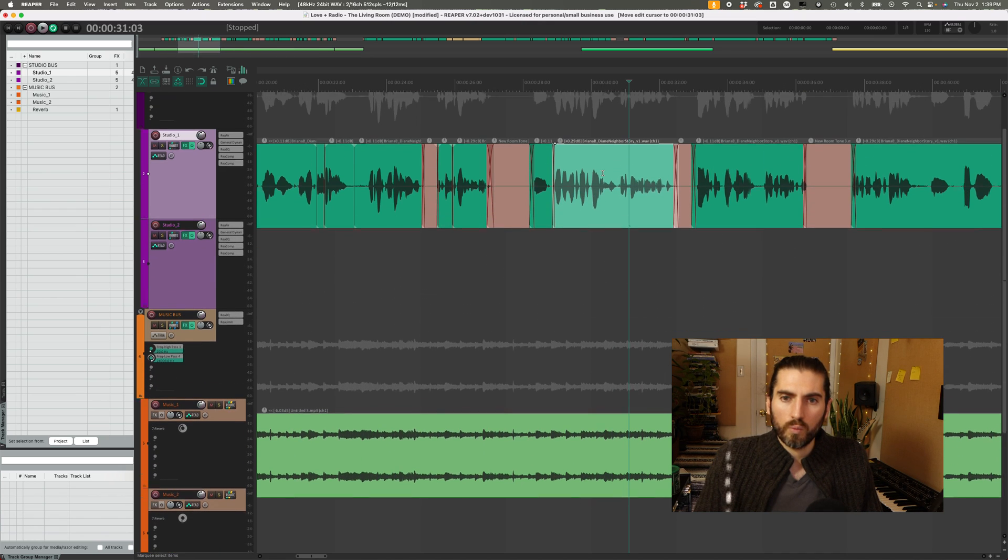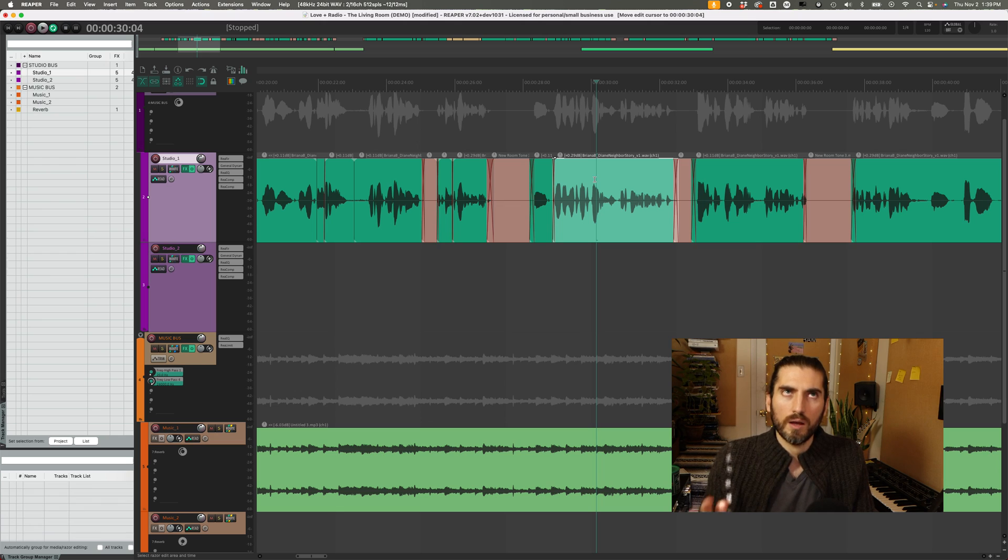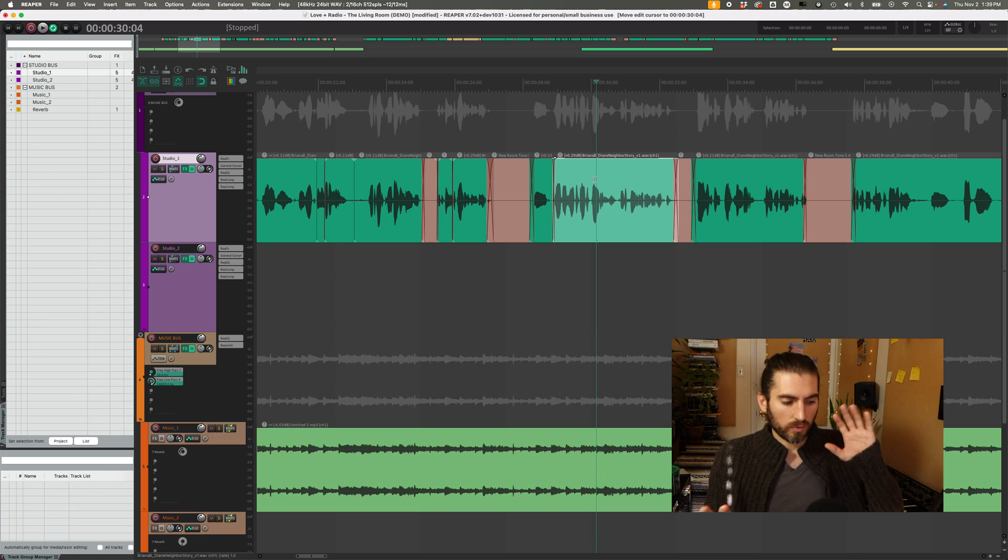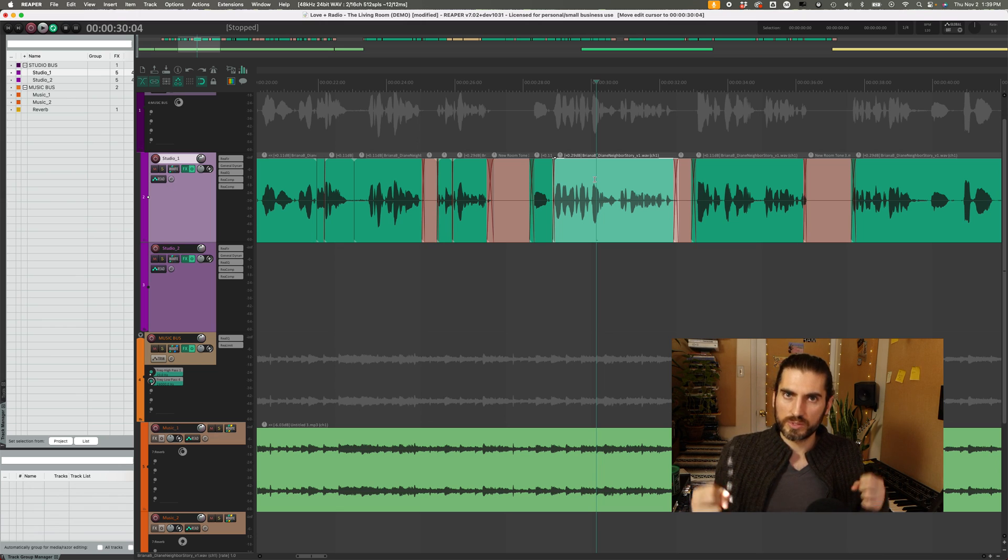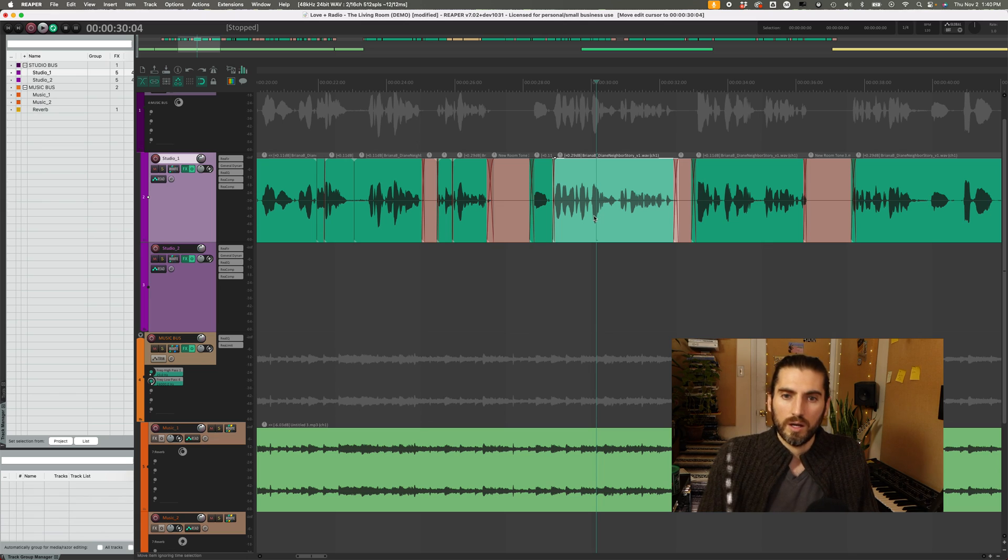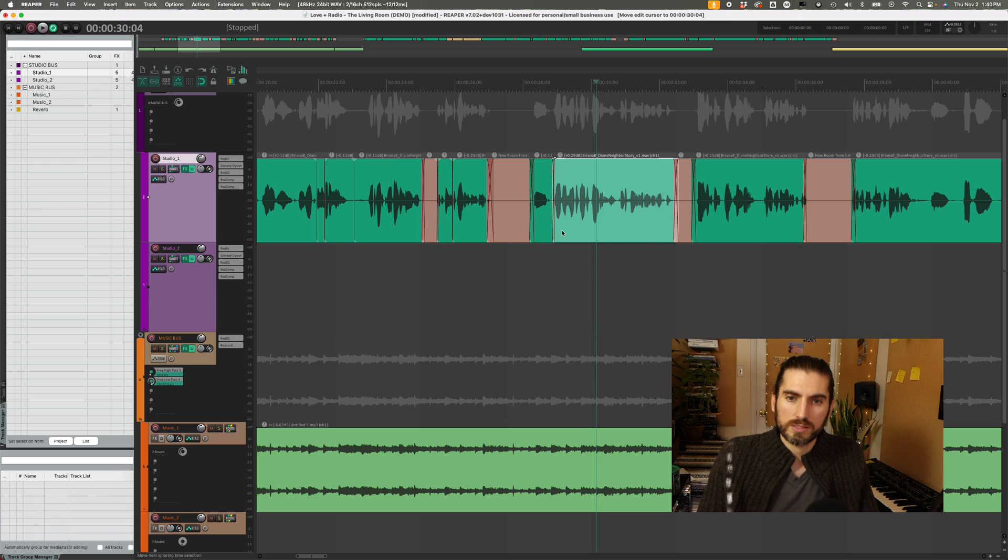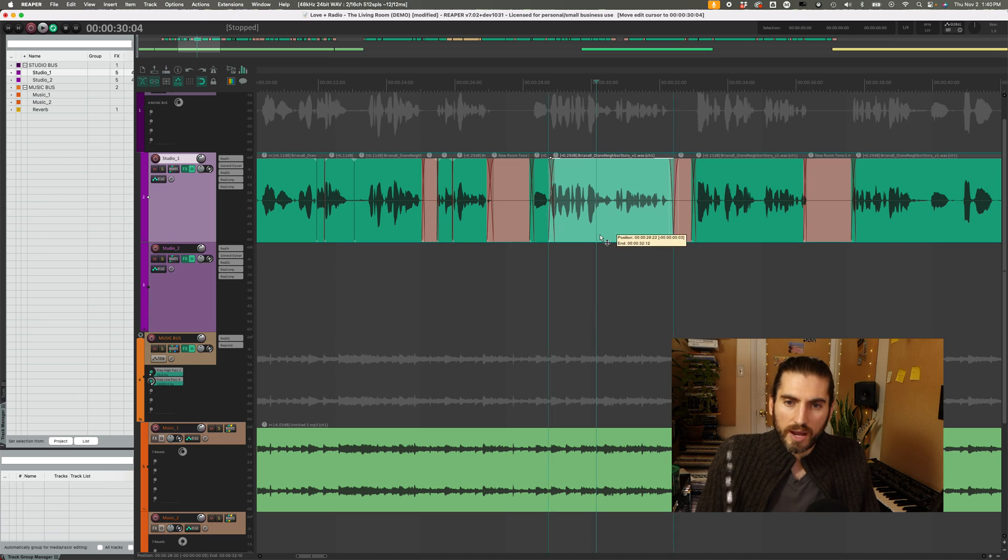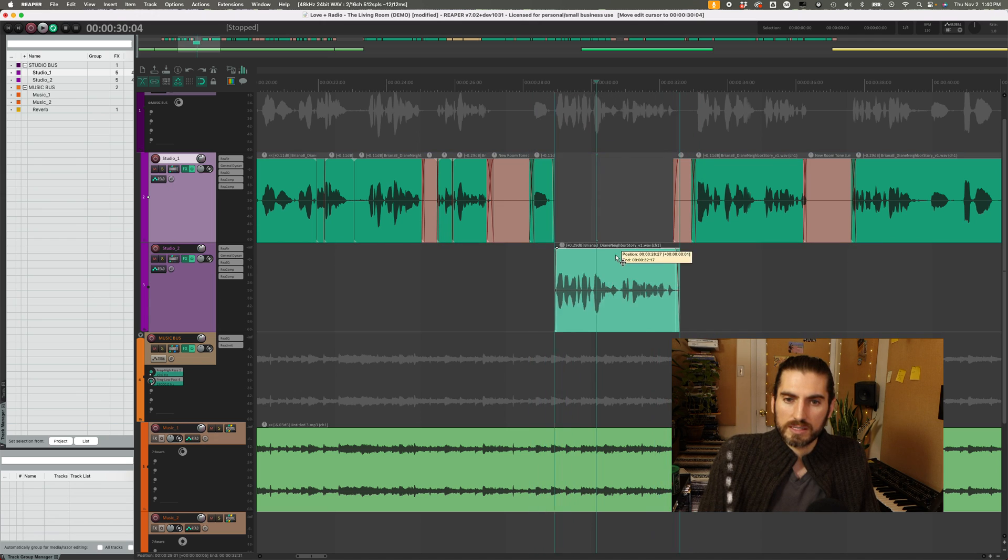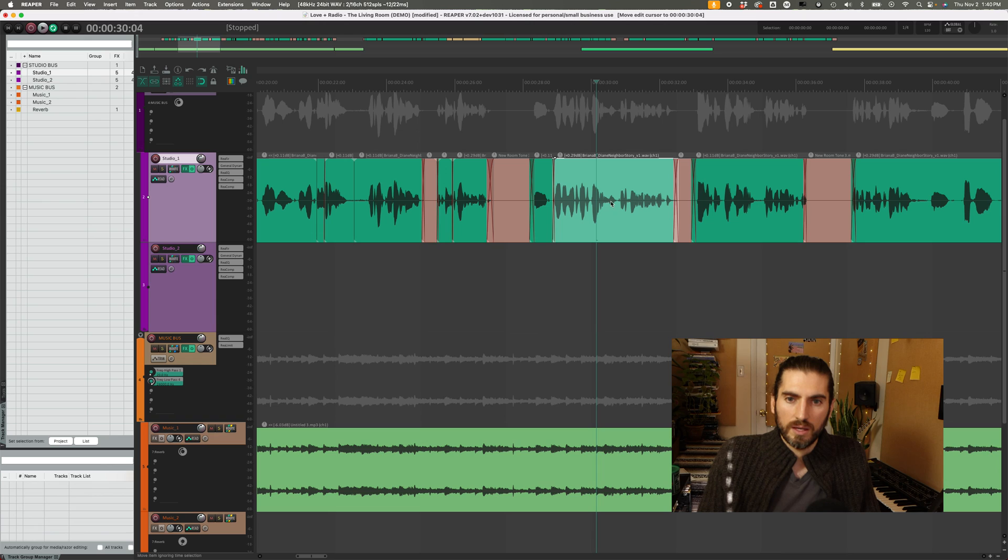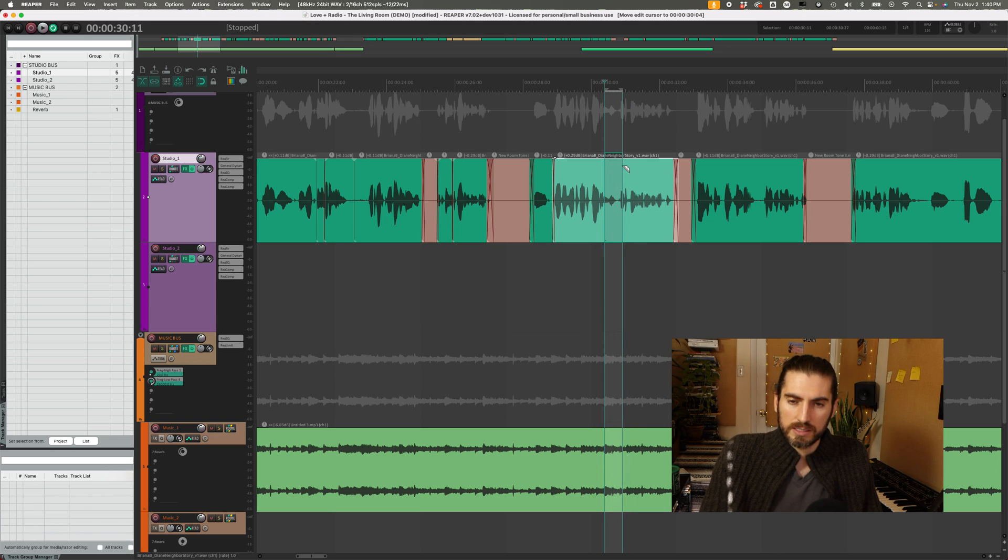Then when it comes to actually editing items, Reaper doesn't use tools in the same way that Pro Tools has tools for grabbing or selecting or trimming. It's more similar to Pro Tools smart tool function. So what that means is what your mouse does changes depending on where you hover across an item. So just to demonstrate that if I click and drag from the bottom of an item, it moves it side to side like that. And then if I click and drag from the top of an item, it makes a selection like this, this is actually a razor selection or a razor area.